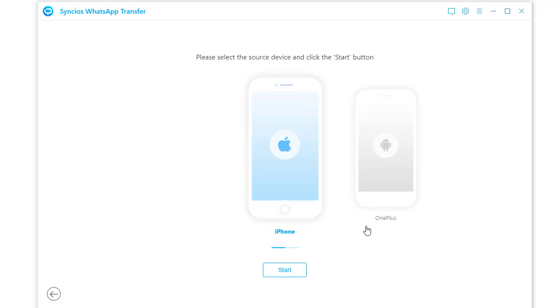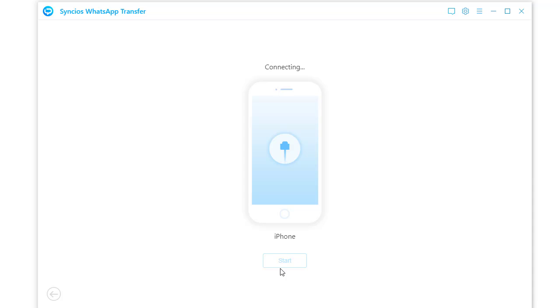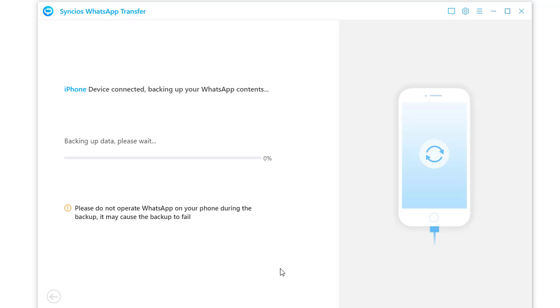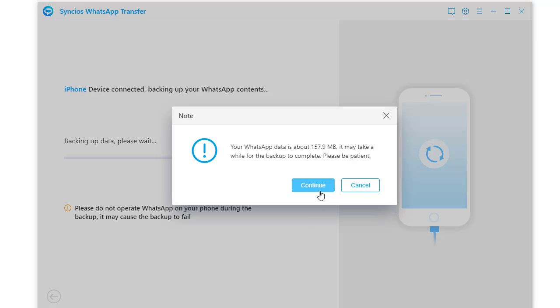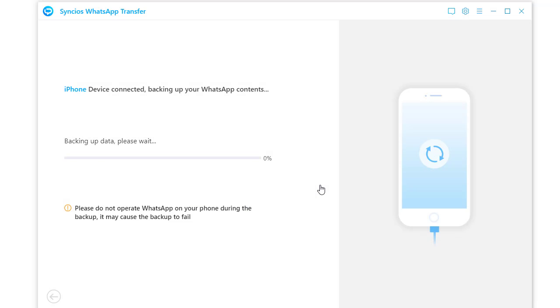Connect both a source device and an OnePlus phone to computer via USB cables. Click start under the source device. iOS and Android devices are supported. It will start backup WhatsApp of the connected source device.